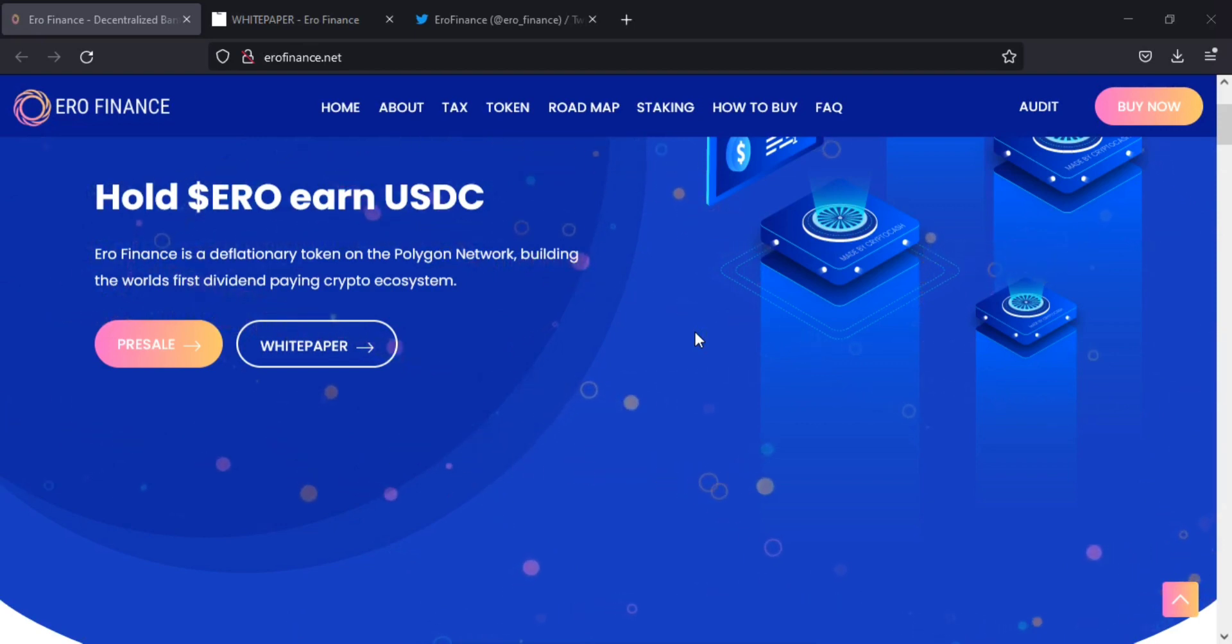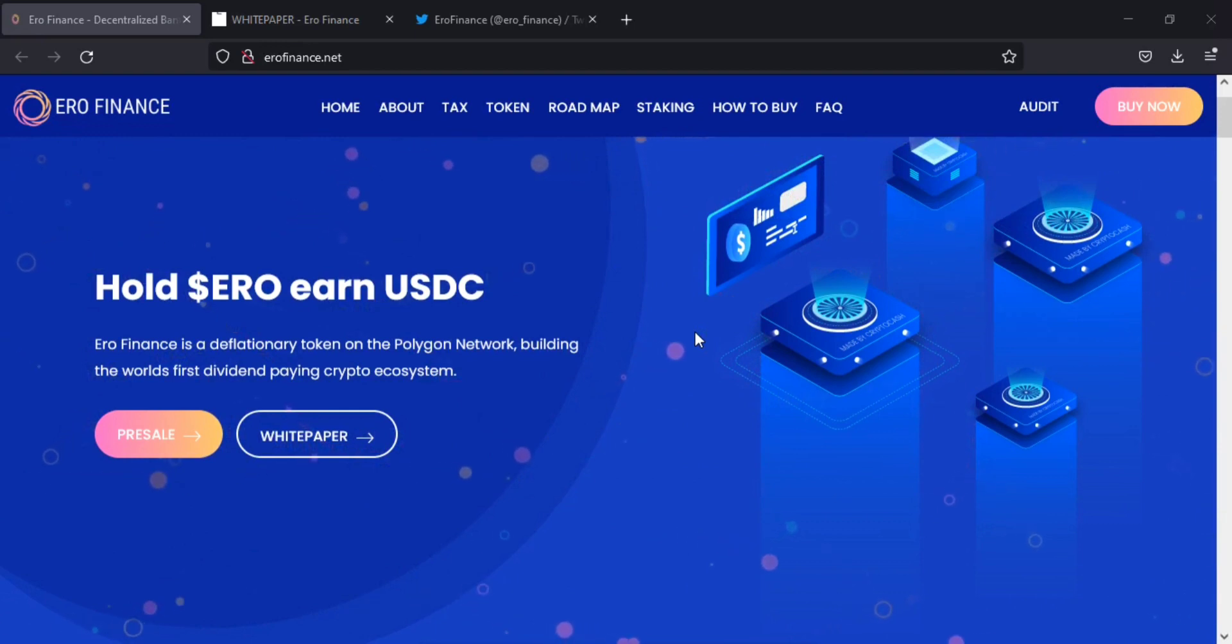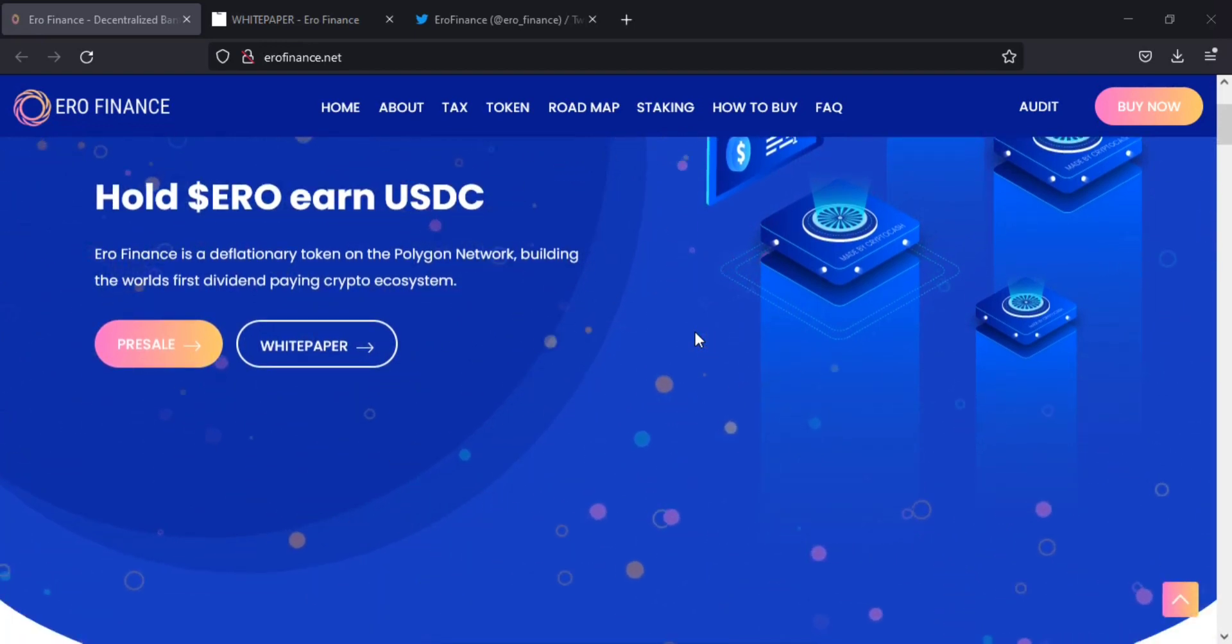This video is about ERO Finance. ERO Finance is a deflationary token designed to increase in value over time.